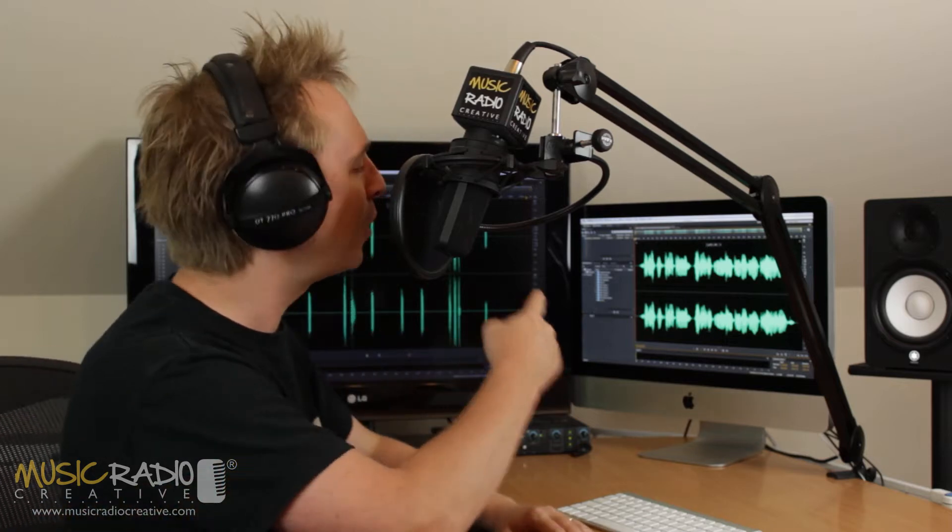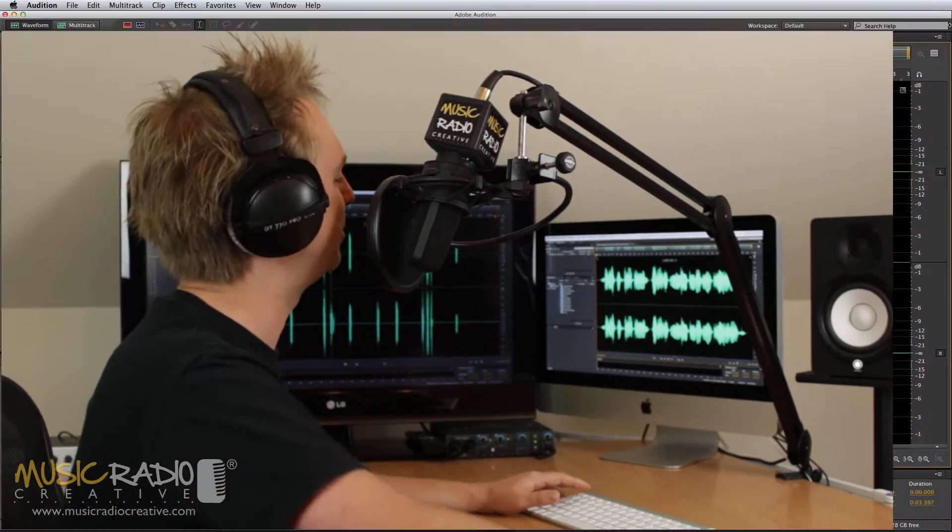Hello, I'm Mike Russell from MusicRadioCreative.com. I'd like to show you a new feature in Adobe Audition CC, the Frequency Band Splitter.